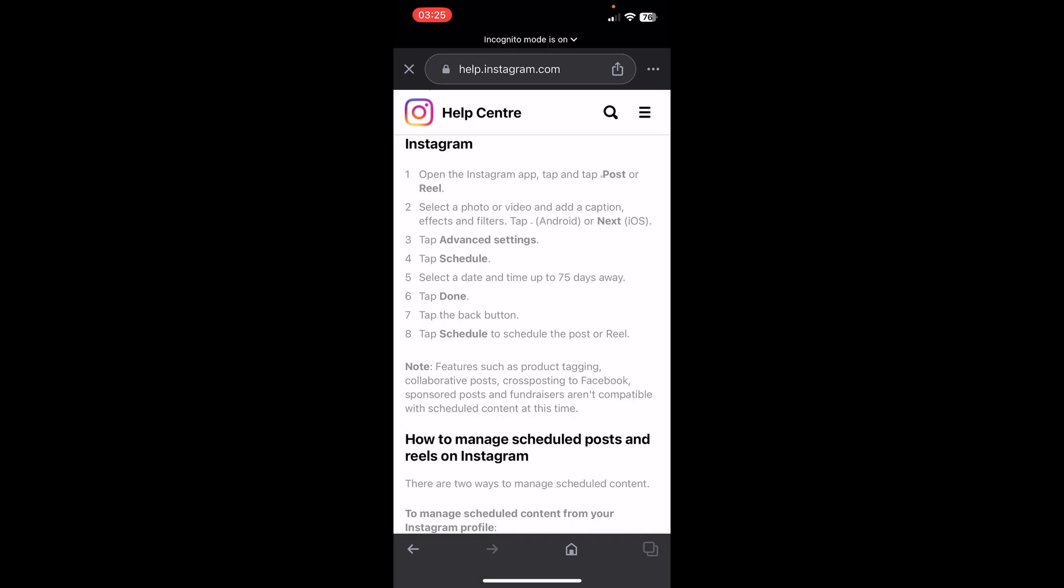Basically, you can do this in the Instagram app so you don't have to use third-party apps and you don't have to pay for anything. I hope you found this helpful, thanks for watching.